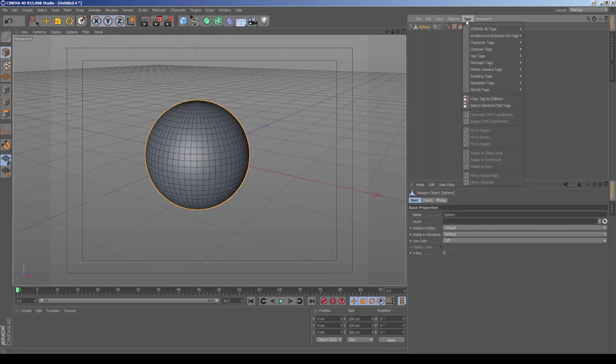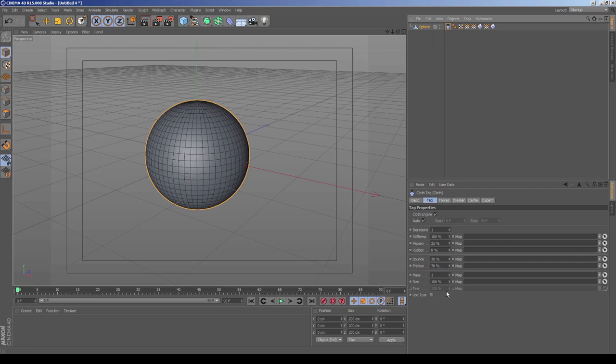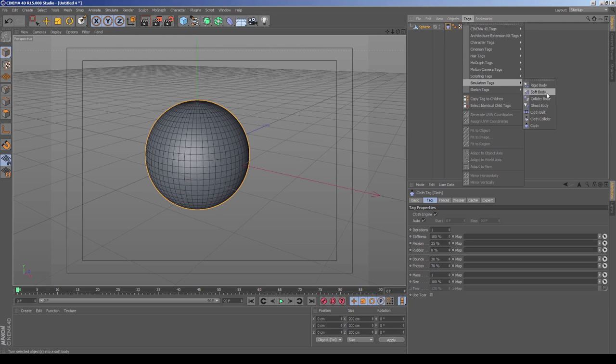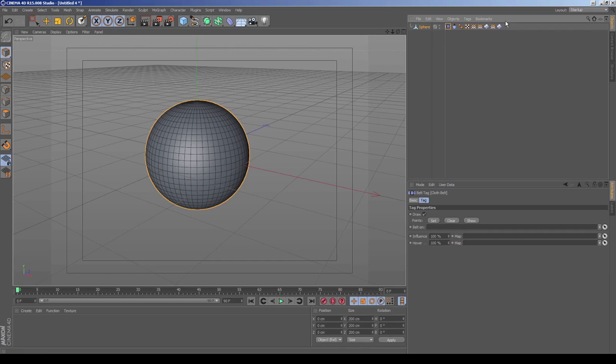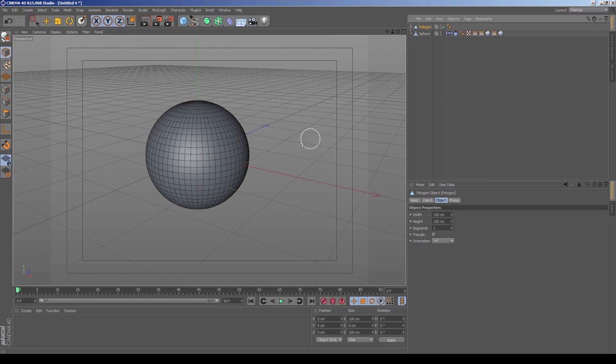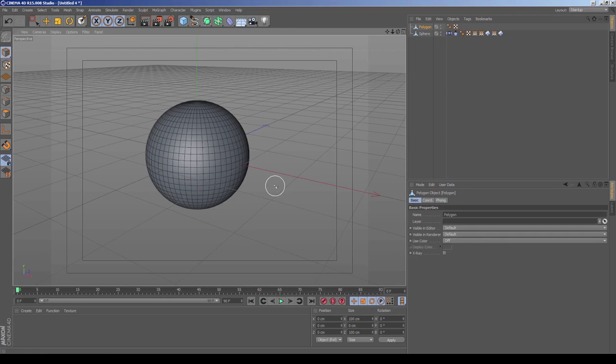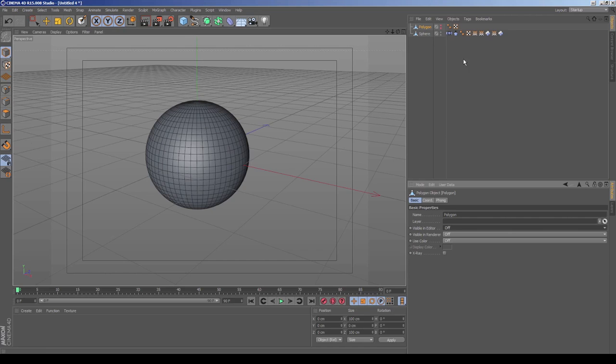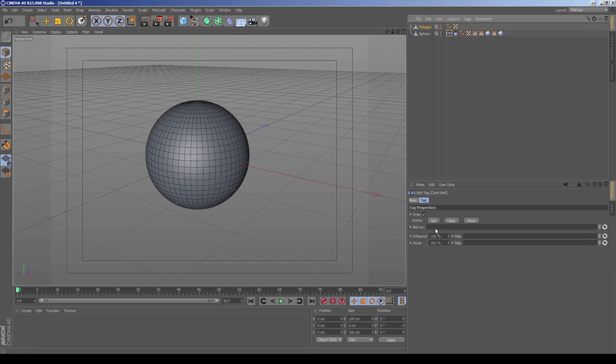Next step we want to go to is we want to select our sphere. I'm going to add our cloth. Cloth here. We're just going to leave that as default for right now. Just leave that for default. And then we want to add a, go back into simulation tags here. We're going to add a cloth belt. And this is what we're going to use to pin our cloth initially, pin it in place. So I'm just going to go create a simple polygon here. And we're going to right click and make that editable as well. I'm just going to hide that. Let's turn that off.